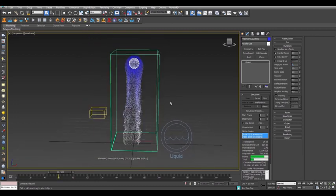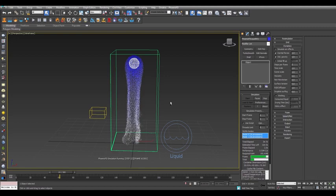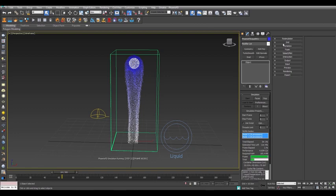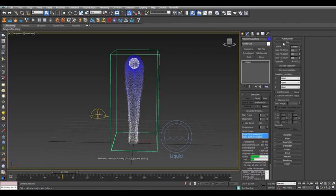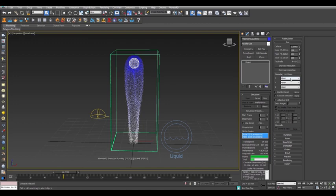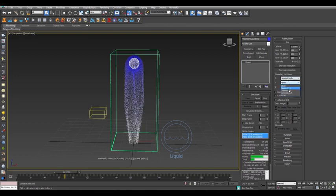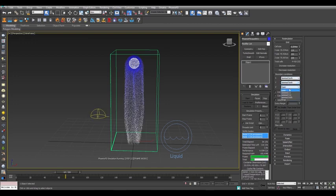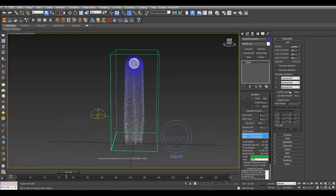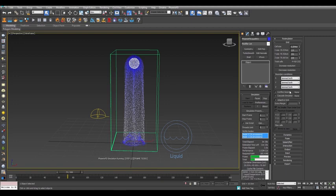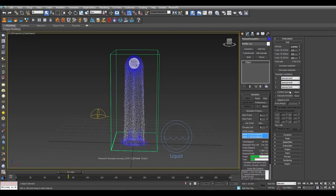As you can see, the liquid is flowing right through the floor and disappearing. This means that our simulator is open and needs to be closed. Open the grid rollout. You can see the boundary conditions are indeed all open. Set the x, y, and z axes to jammed both. As the simulation runs, the liquid will now collide with the bottom and the side walls of the simulation container.